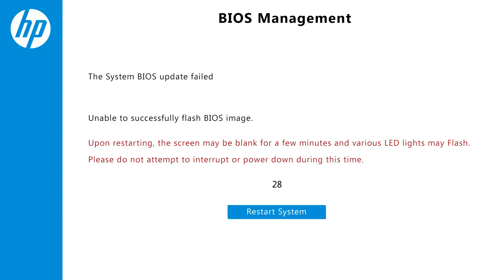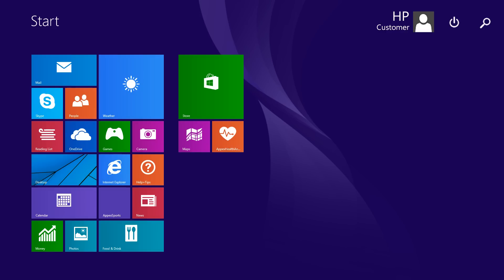If the BIOS update fails, a failure screen displays, and the system restarts automatically after 30 seconds. Do not turn off your computer while the system restarts. Information about the failure is displayed if available. If the BIOS was written, the system will recover the BIOS after restarting.